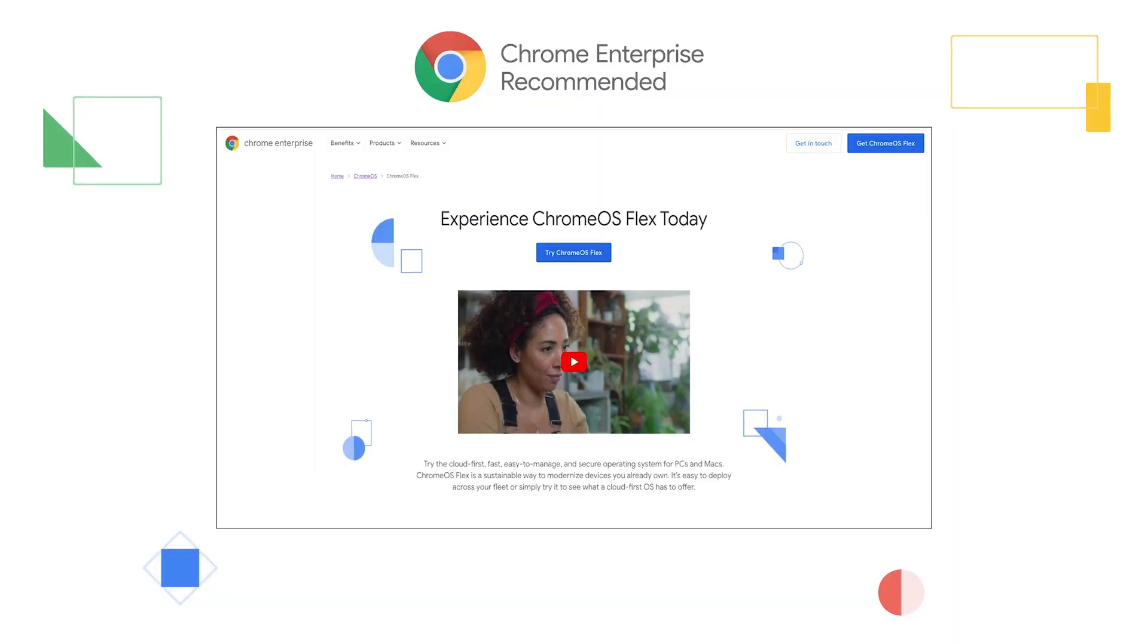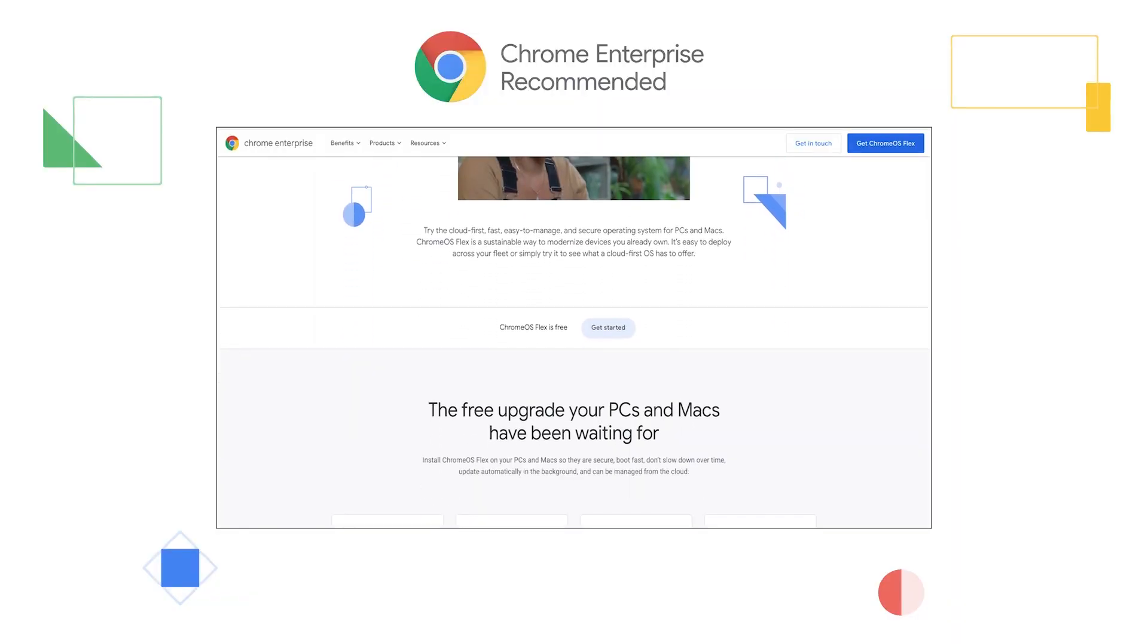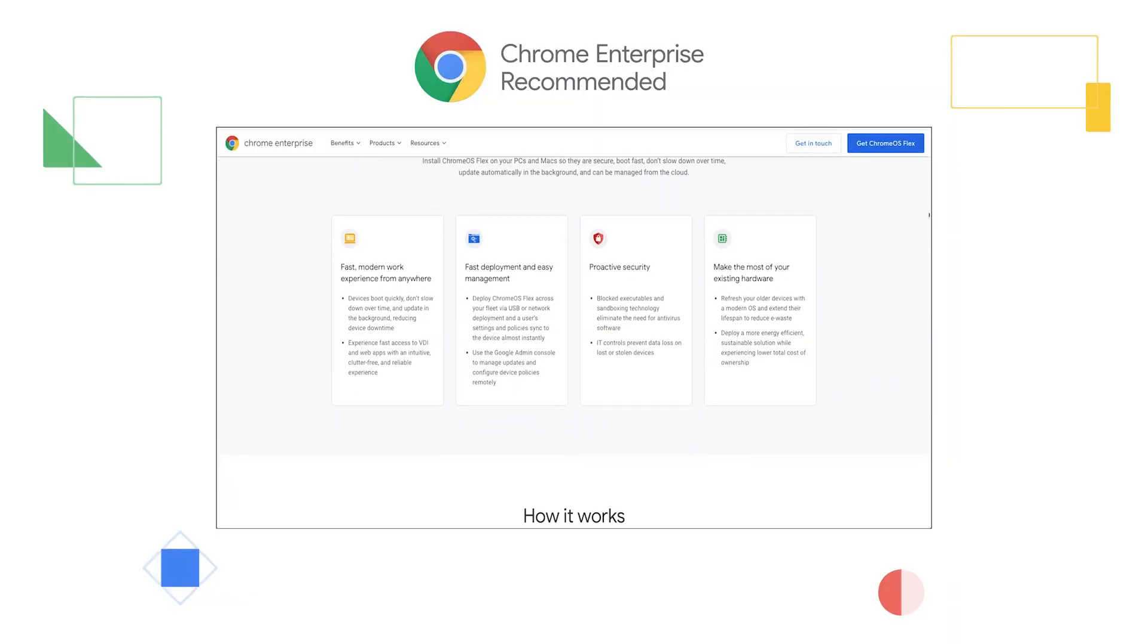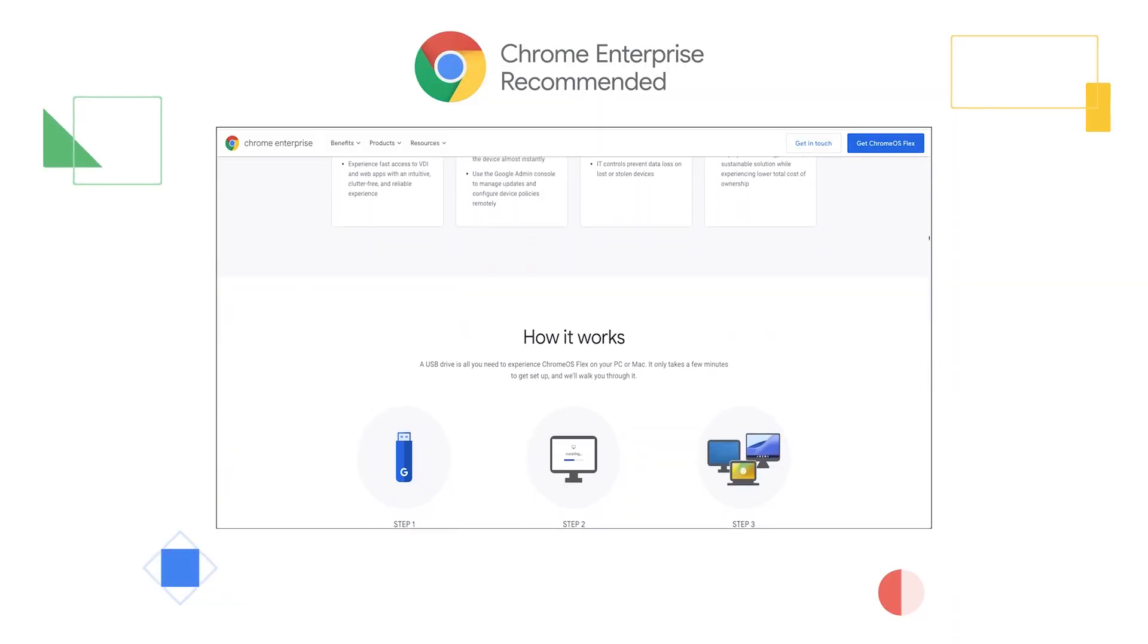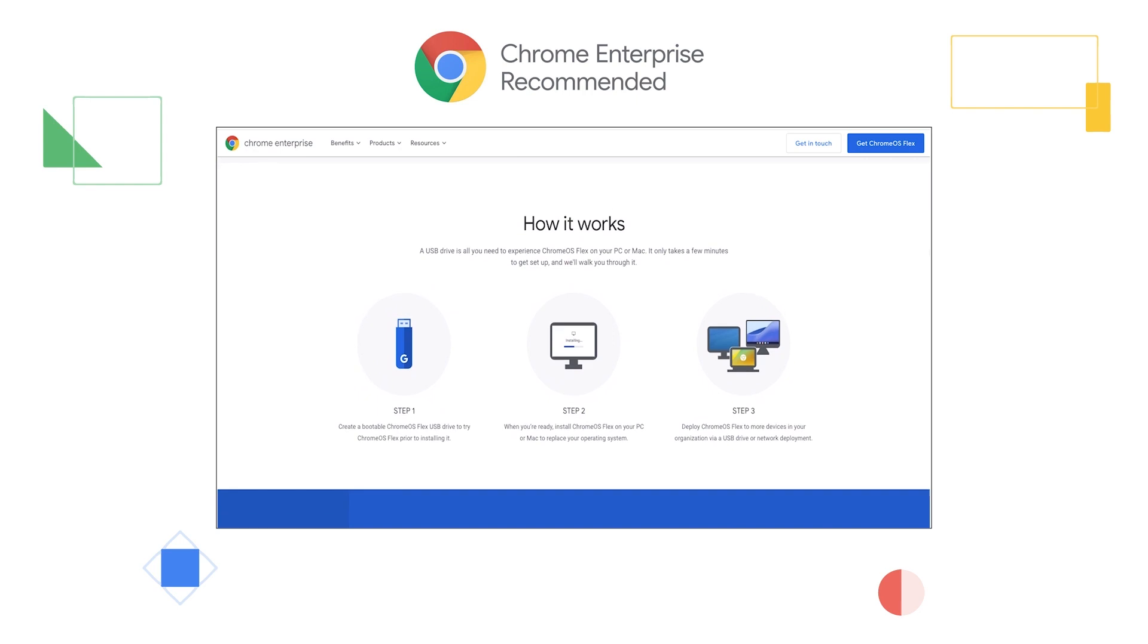In February of 2022, Google made this possible with the introduction of Chrome OS Flex.